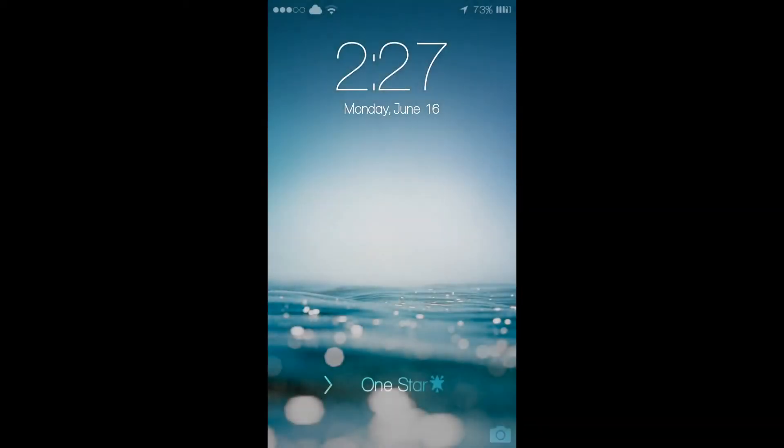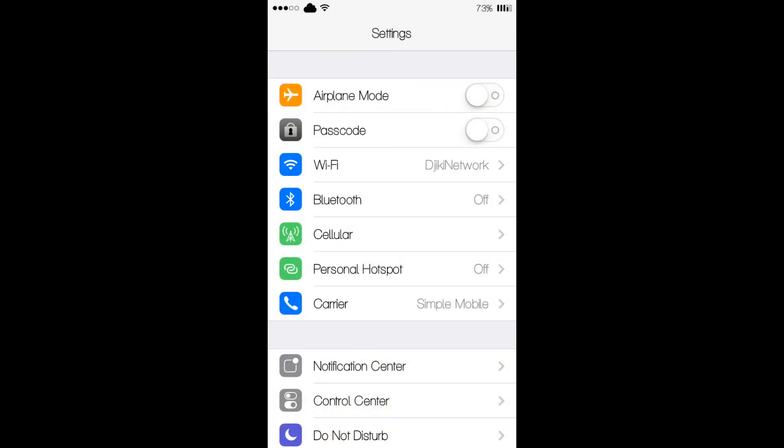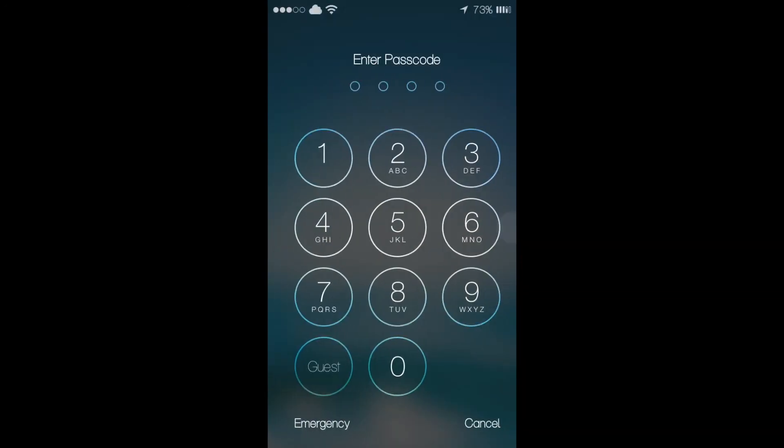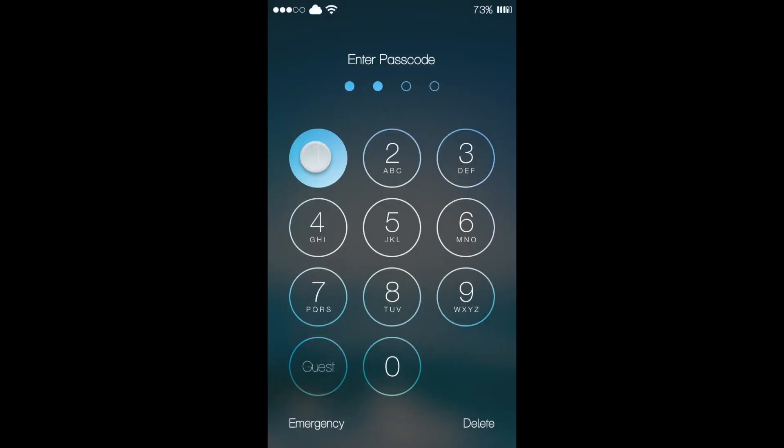And this is my lock screen. And as you can see, I don't have to enter my passcode. And if I toggle it back on, I'm going to have to enter my passcode just like this.